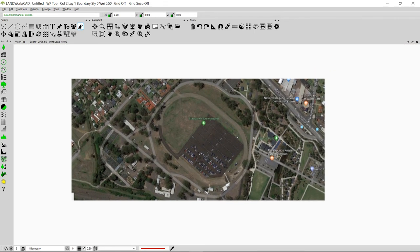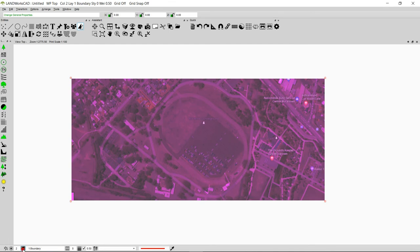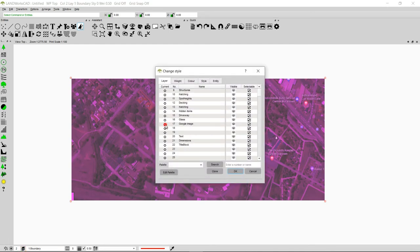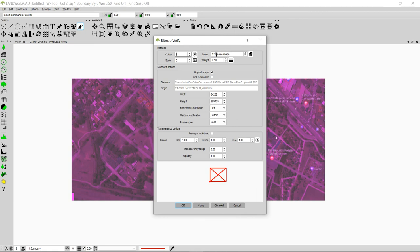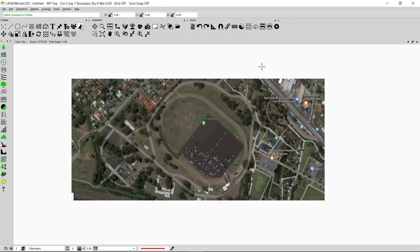I have imported my image into this drawing and the image is at its real size. The last thing I want to do is move this image to a different layer. I'm going to select the image, click on the Layers option, and move it to layer number 17. You can click on the name once to rename the layer — I'm going to keep it as 'Google Image.' Select layer number 17 and click OK. I'll double click on the image to confirm it is on layer 17. This is how you can import Google images into Landworks CAD and use them as the base map of your drawing. If later on you don't want this image, you can go to the entity mask and hide that layer.